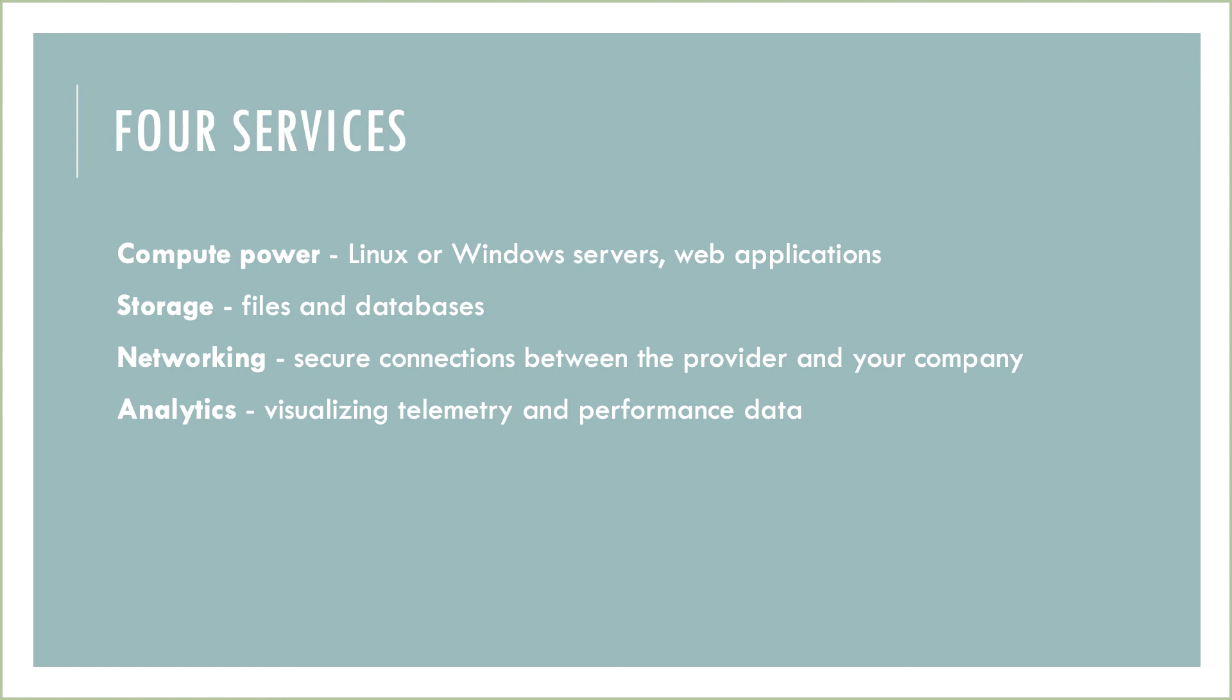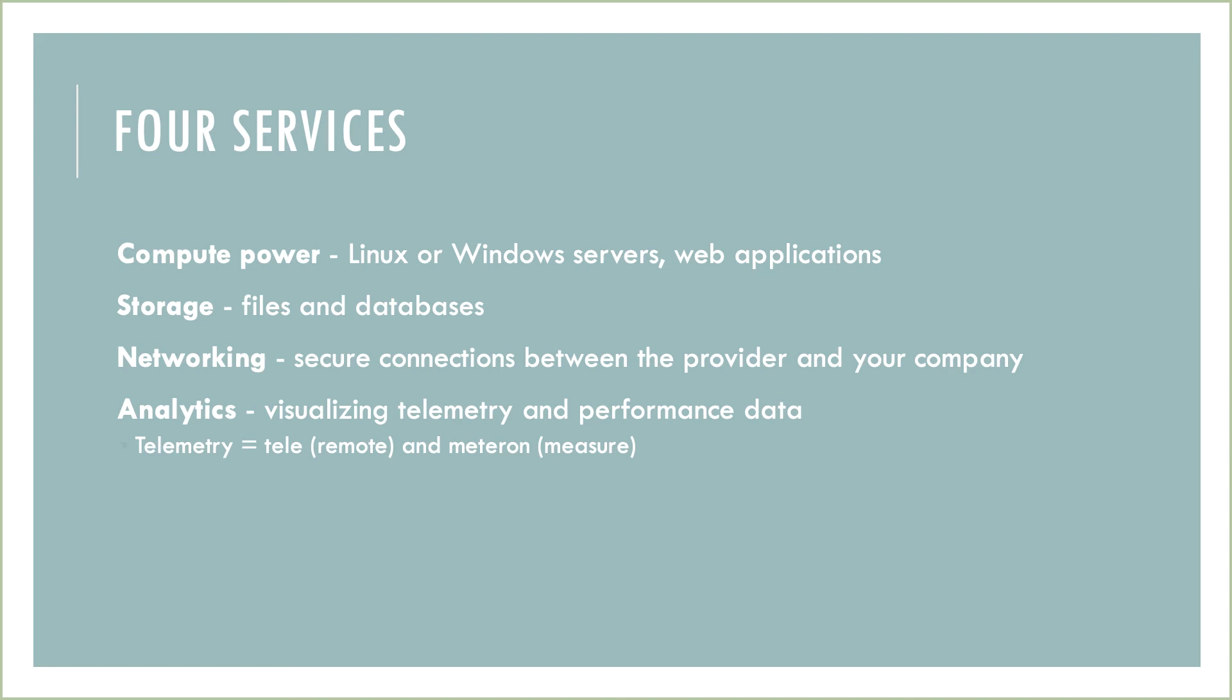By the way, telemetry is just a fancy way of saying performance data. Its Greek roots are tele for remote and metrion for measure. So it's a way to remotely measure what's happening with the resources you are renting. There's your etymology lesson for the day.